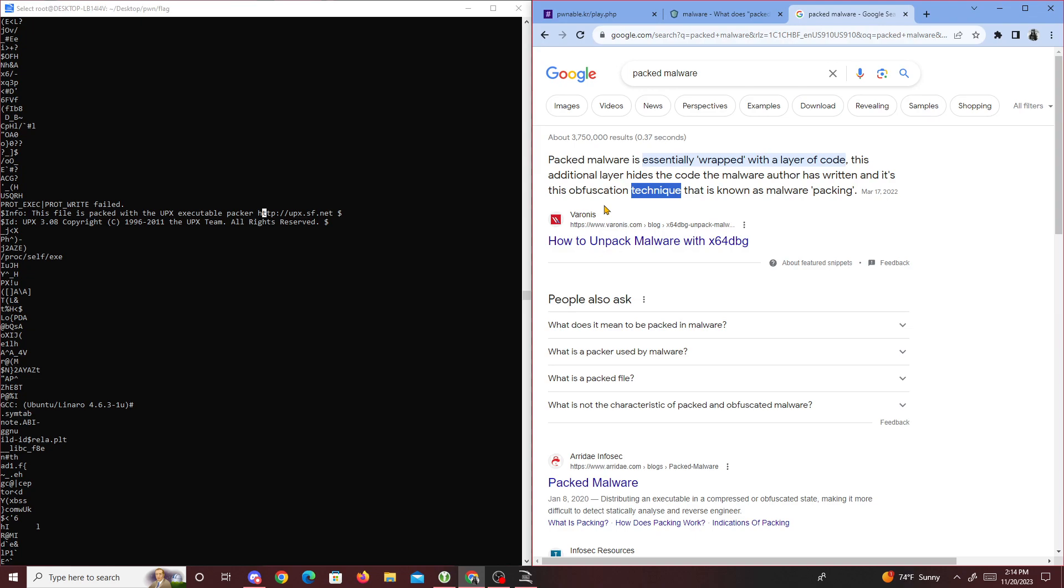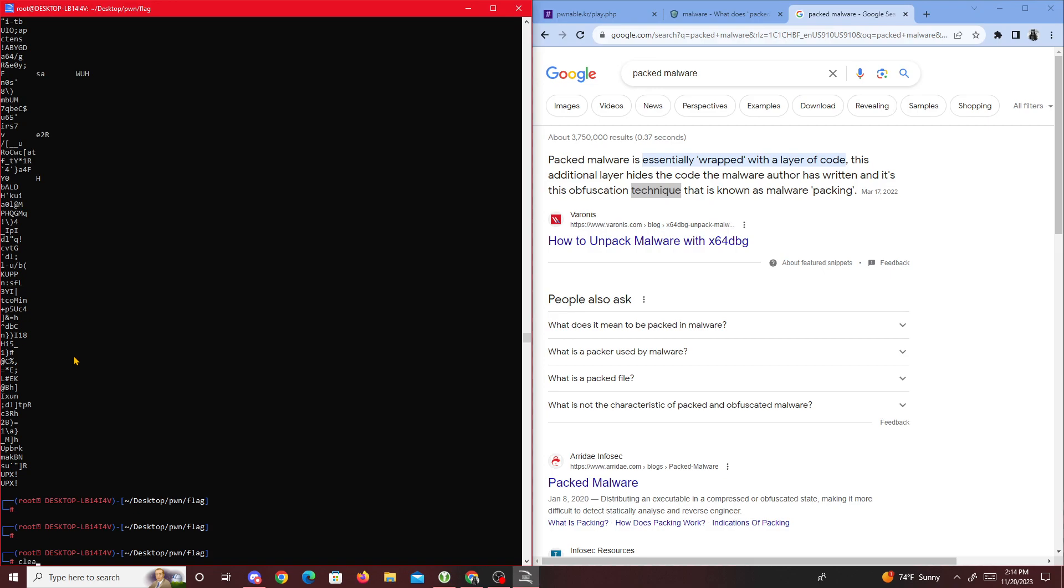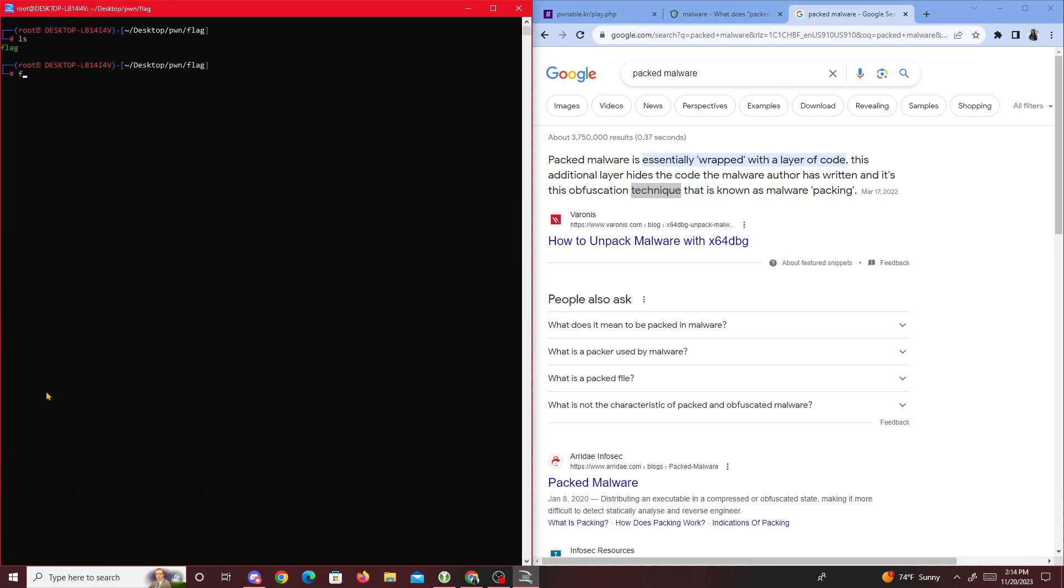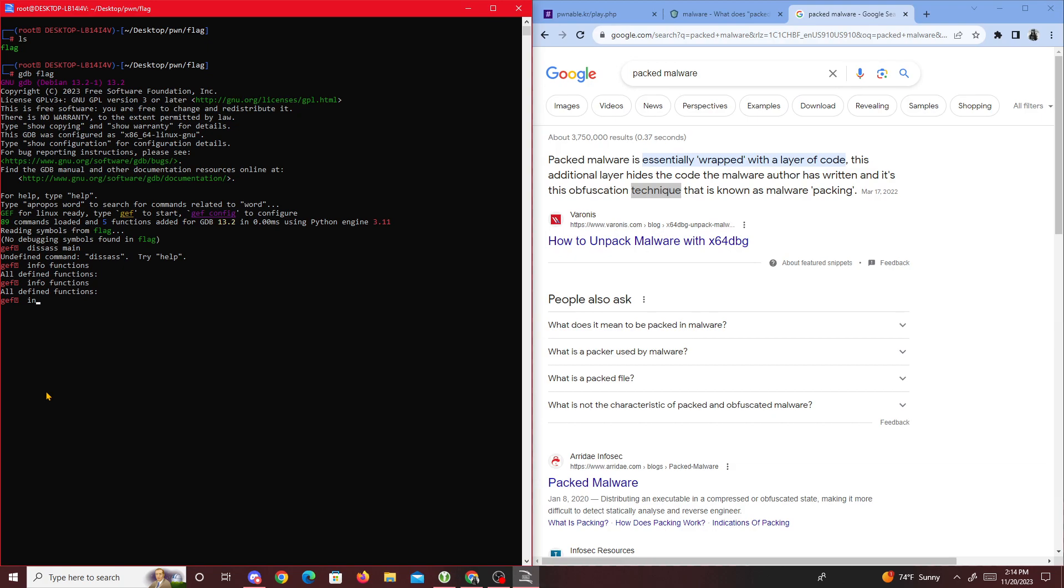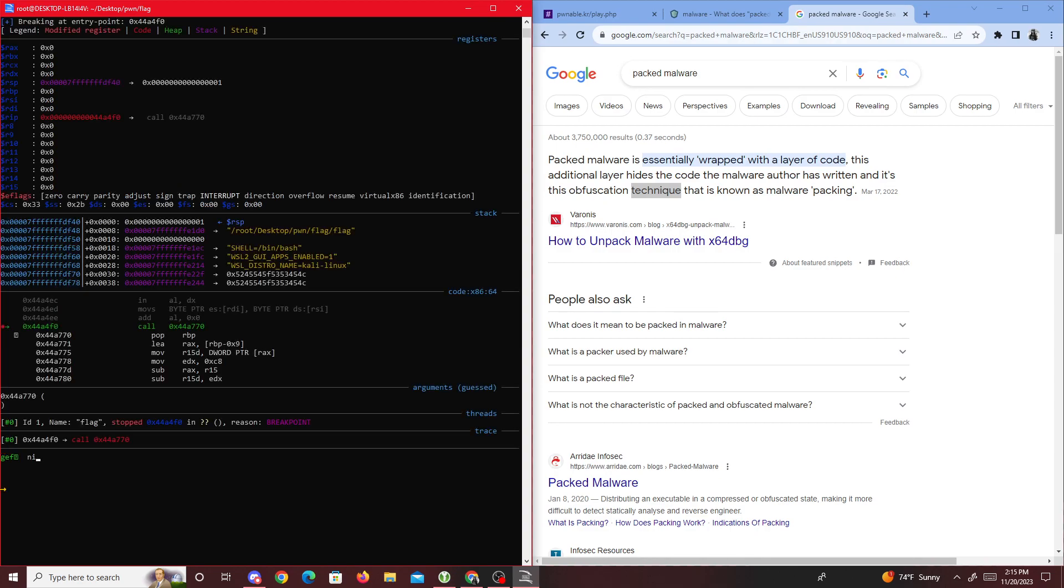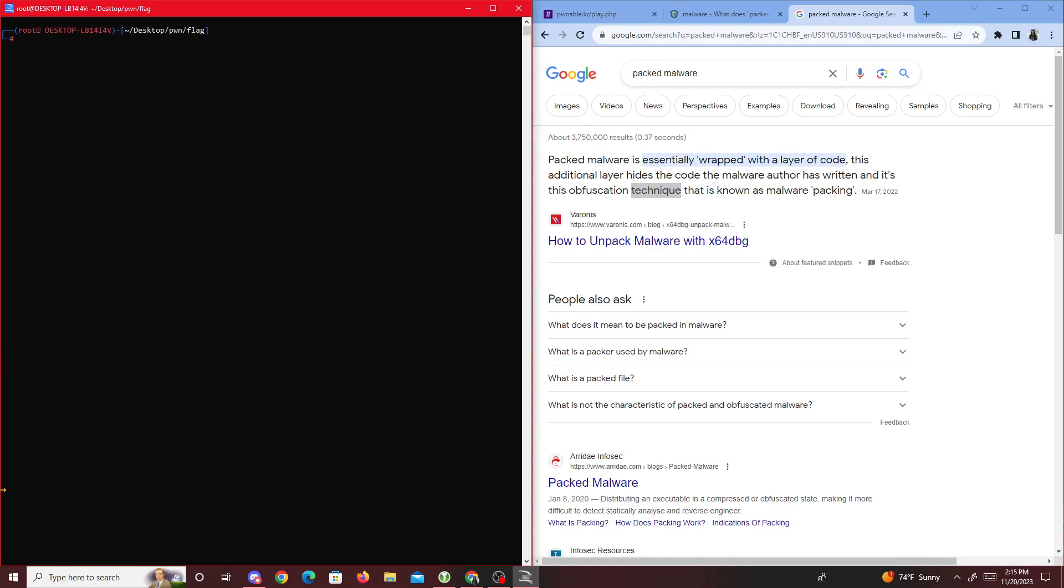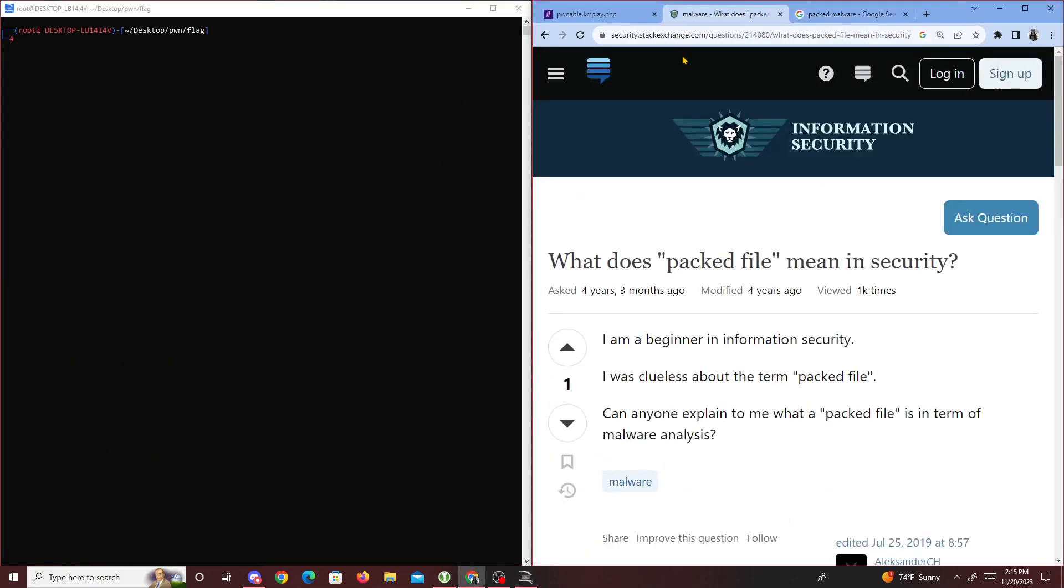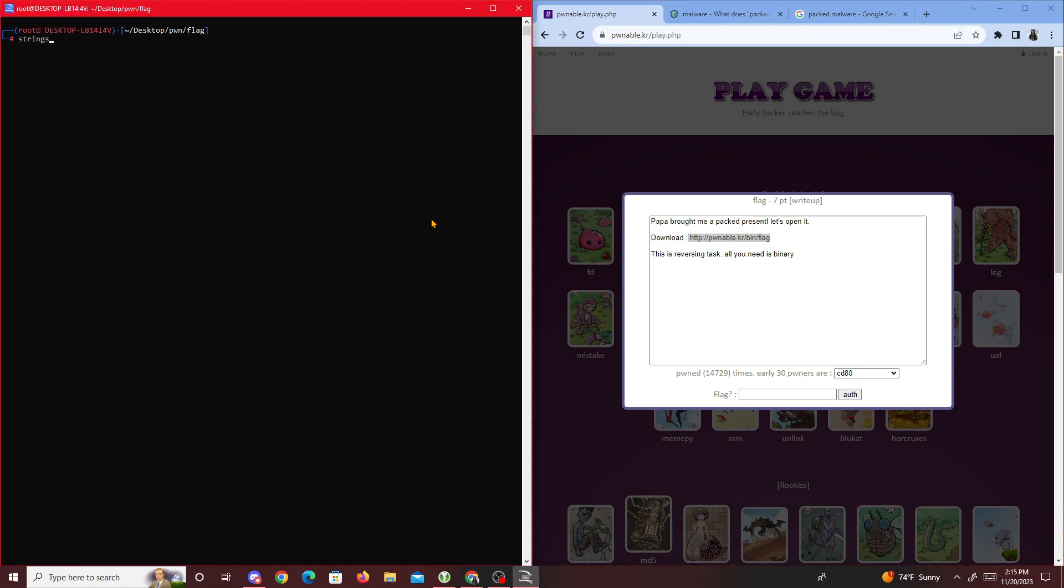If we put it in GDB with 'gdb flag' and do 'disassemble main', nothing comes out. If we do 'info functions' to list all the functions, there's really nothing in this binary to look at. Everything's hidden, everything's packed using UPX as we saw from strings.